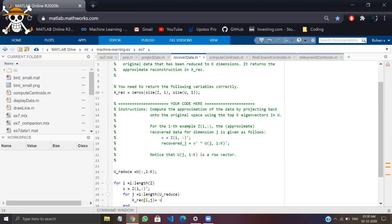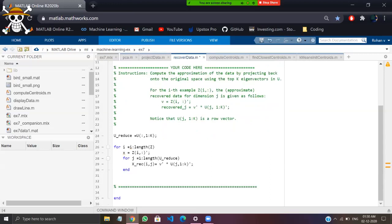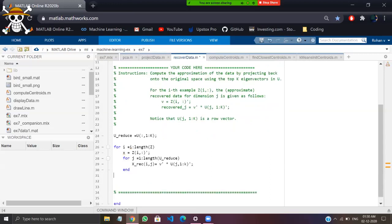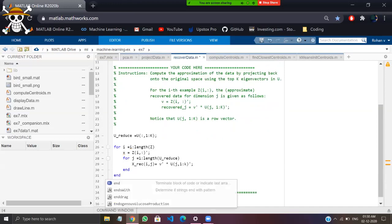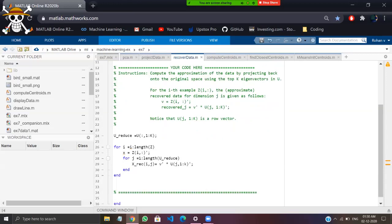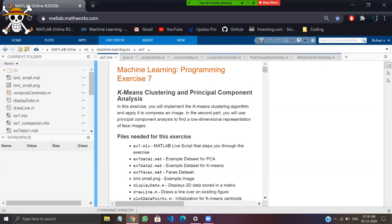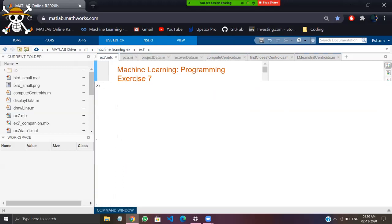The new data points will have the original data points. After writing this, end the outer for loop. Save the file — make sure you save all the files. After saving all the files, come back to exercise7.mlx, go to the command window, and you can submit.